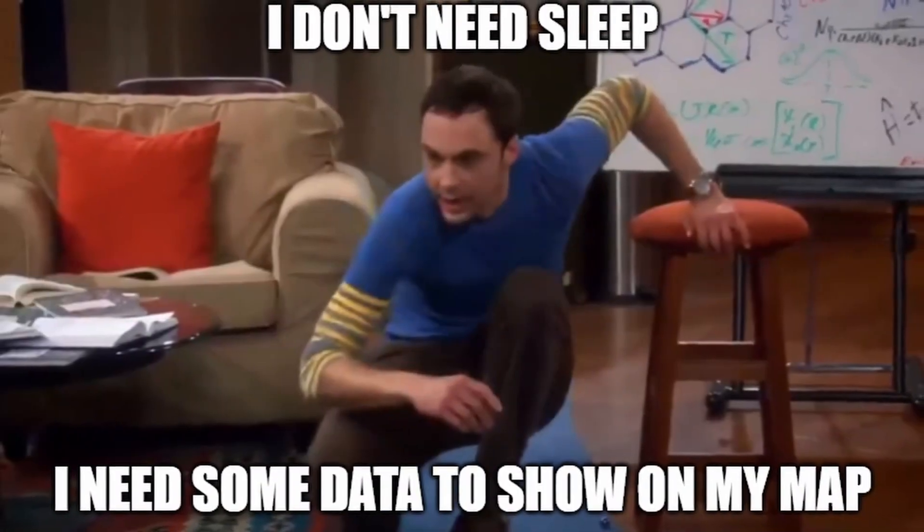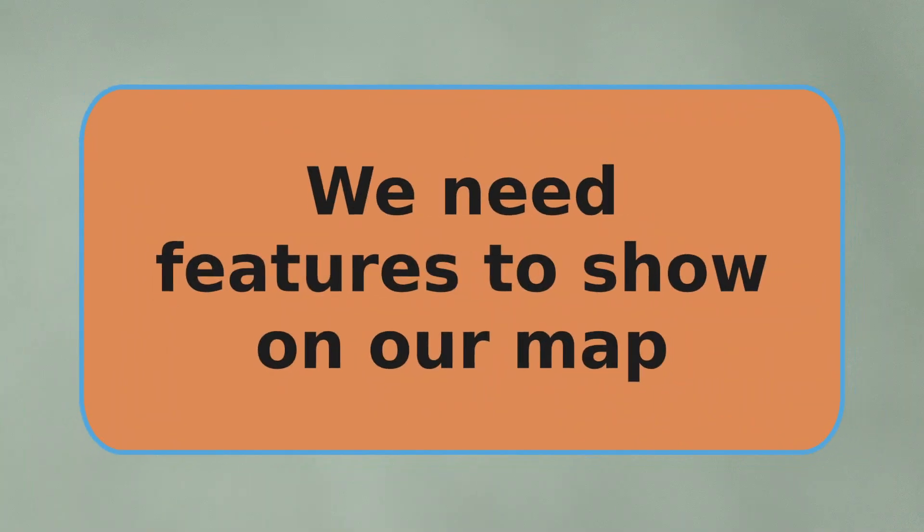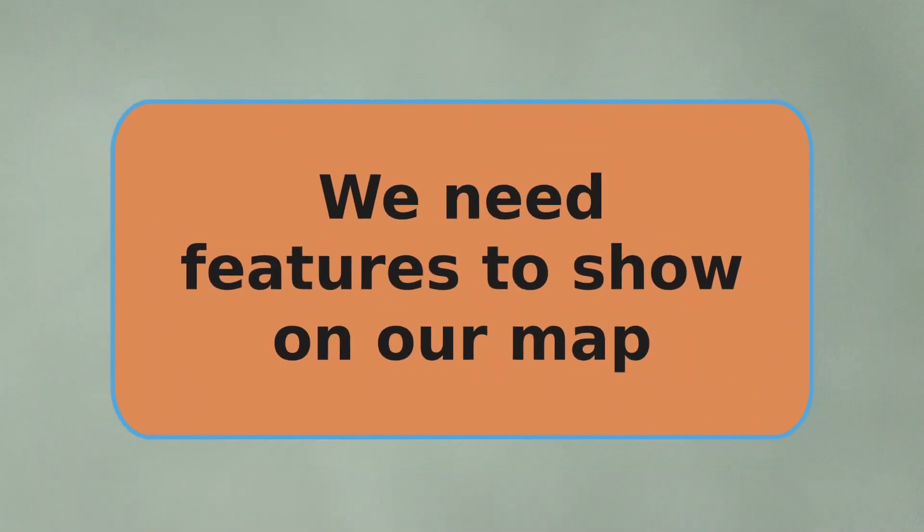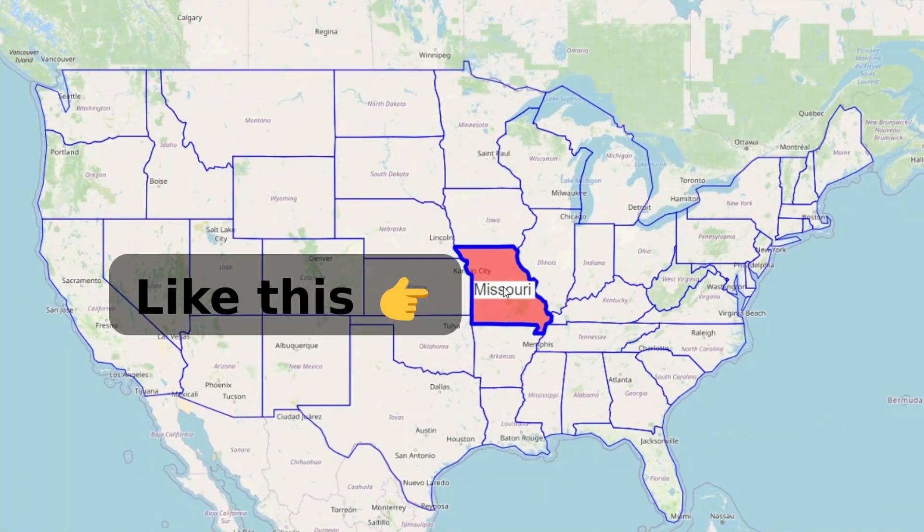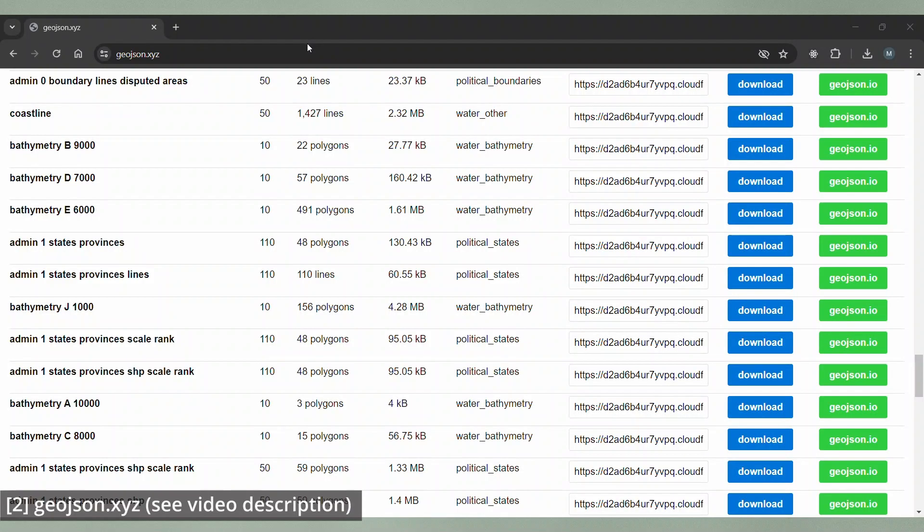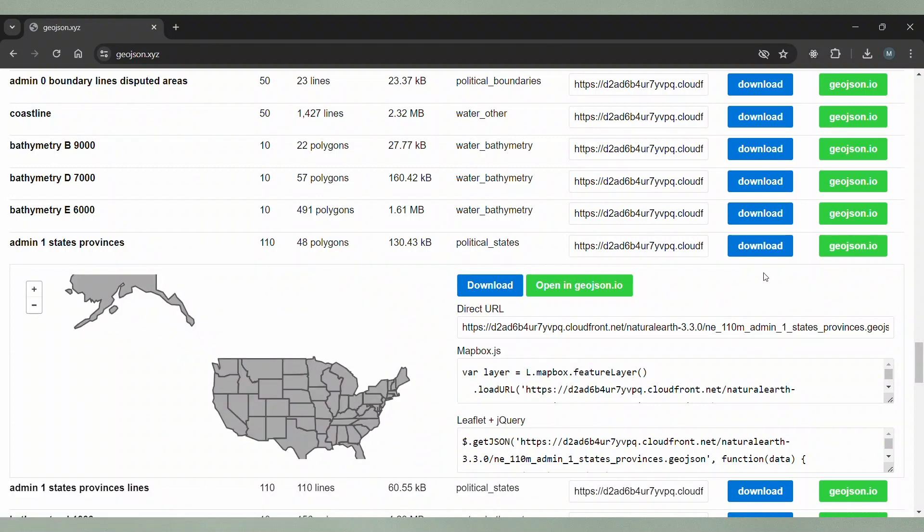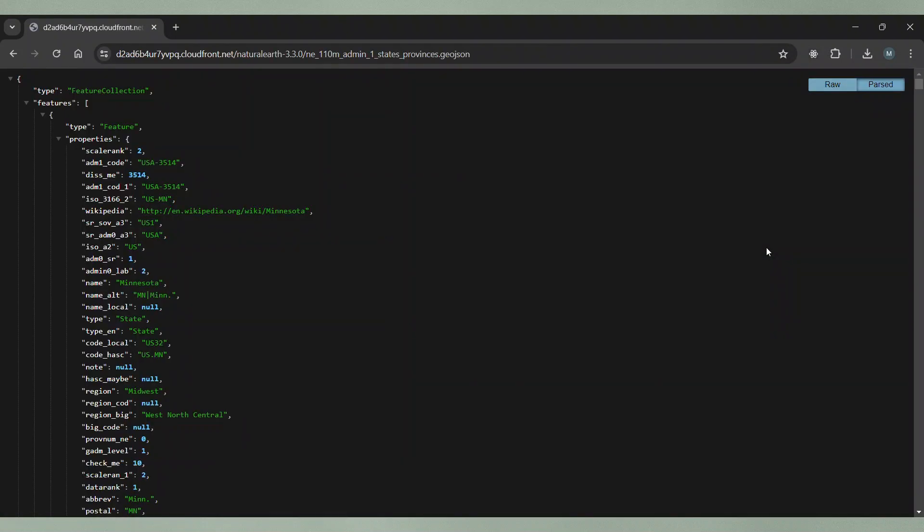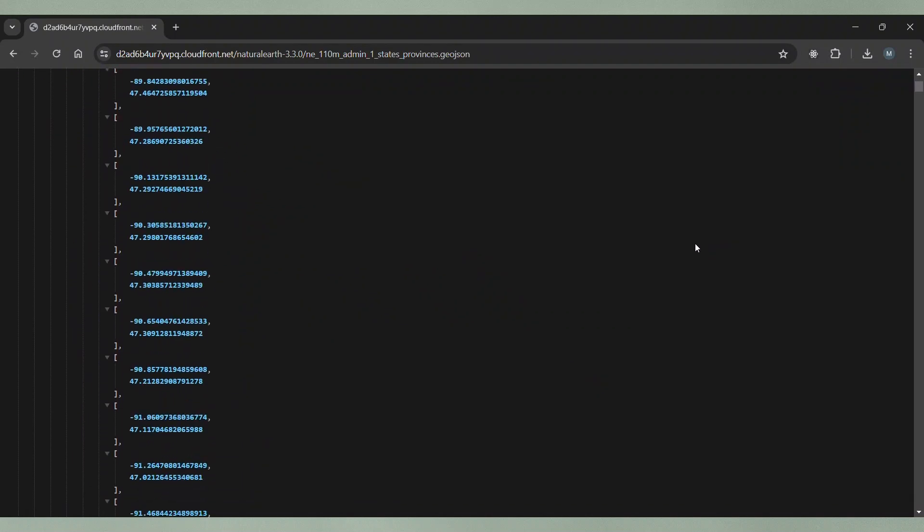Now we need some actual data, some features we want to show on our map which can be highlighted when the mouse is over a feature. For this I will use a GeoJSON file that I downloaded from geojson.xyz. I have chosen the file admin1 states provinces but of course you can use any other data. You just need the data in a form that you can use in a vector layer.